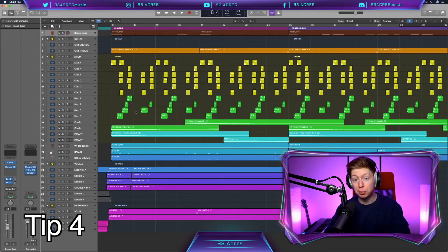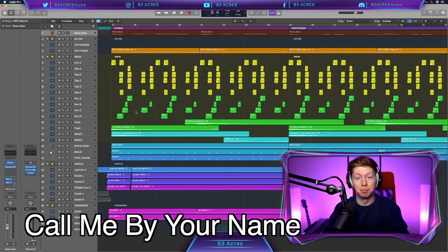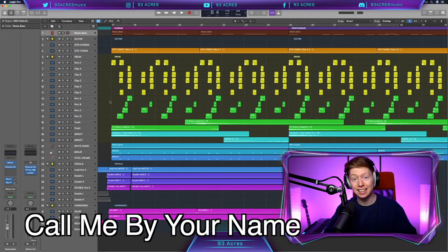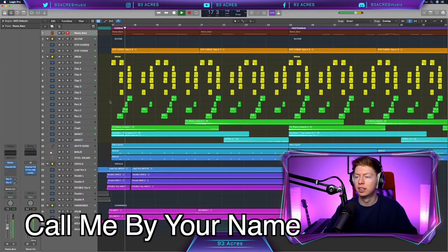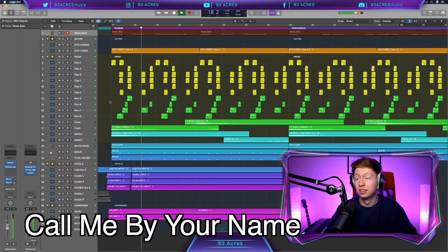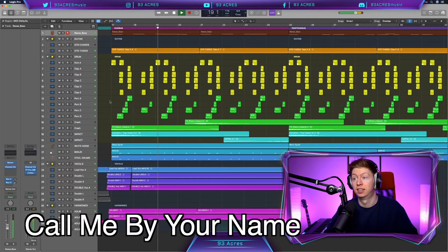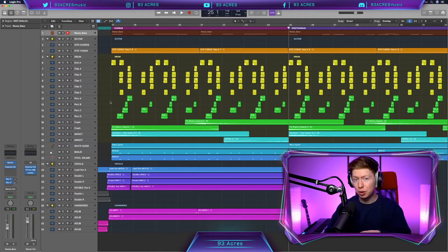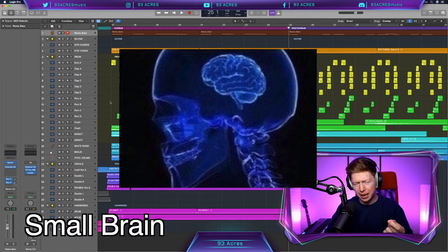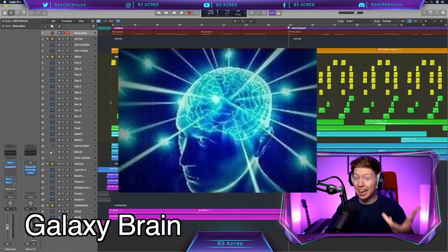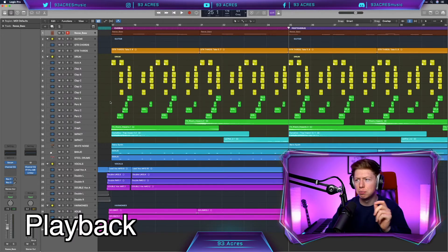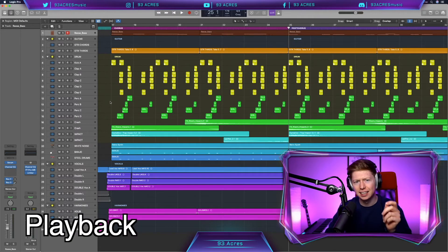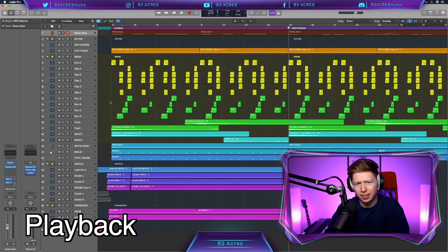For tip number four, we're going to be looking at Call Me By Your Name by Lil Nas X. Let's have a listen. Here we're going to be looking at the small brain, big brain, and galaxy brain of how to move the playhead and play back the track.